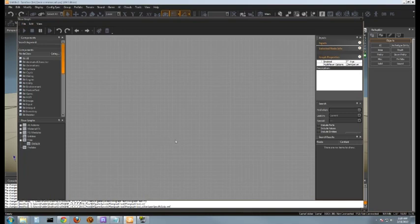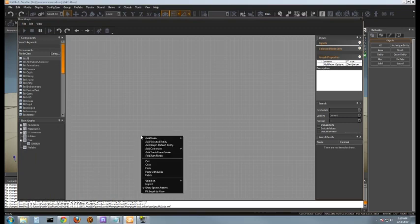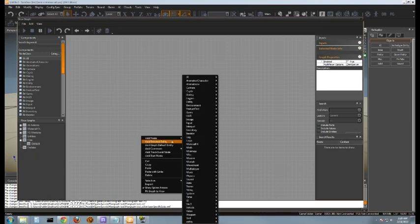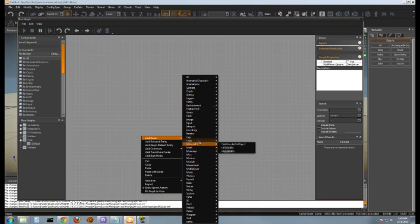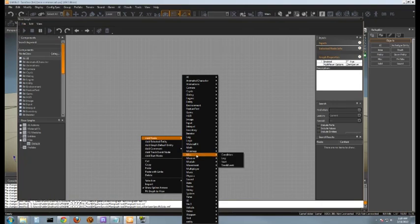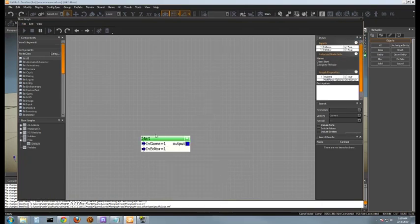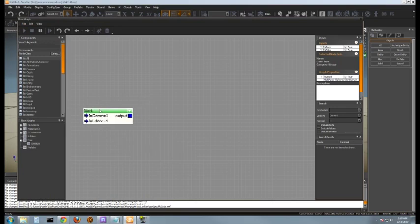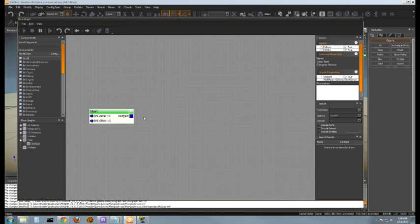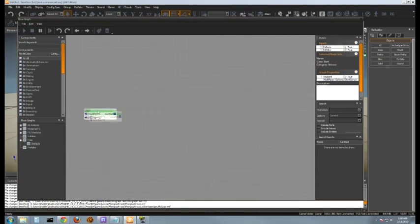Probably the most important nodes that you're going to end up using I'll cover first. First off you're going to want to right click anywhere in the graph and then hit add node. It's going to give you a list of all different groups that you could pick from. The first one we're going to start off with is going to be in the miscellaneous section and it's going to be start. This here is going to be probably used in most of your flow graphs. It pretty much initializes your flow graph at the start of the level.